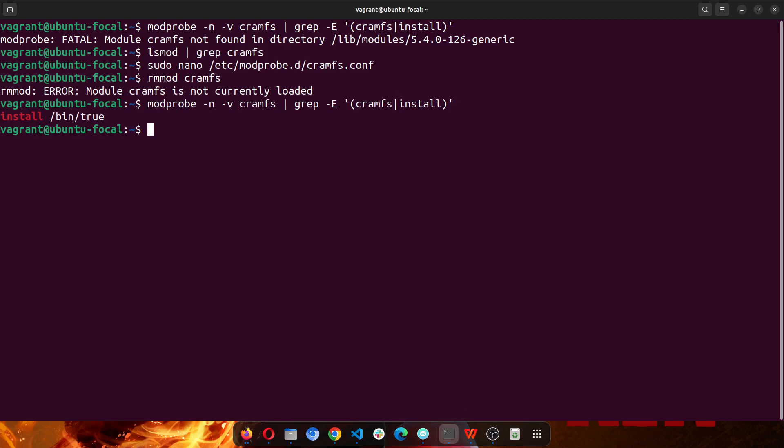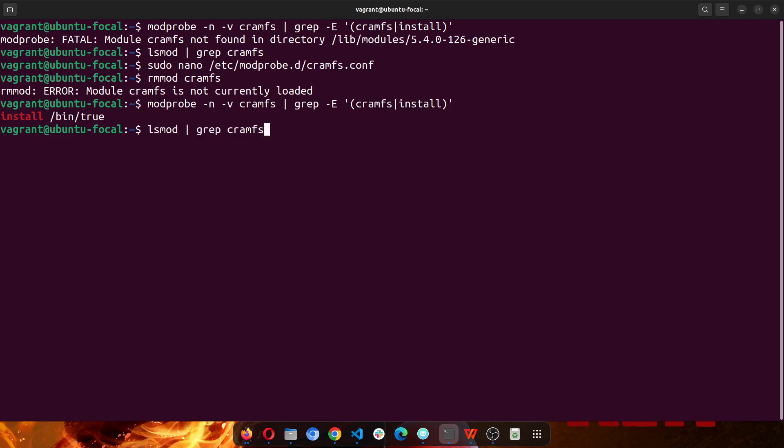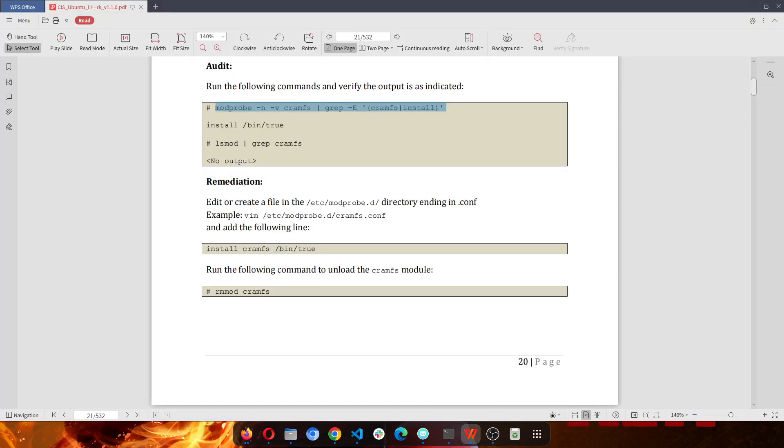Right. Now we are fine. So you see now that the first command displays fine. And if we run the second one, it is also as it should be. So we have successfully done the first CIS benchmark.